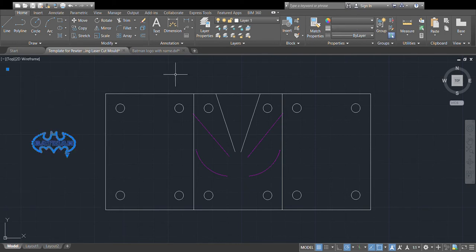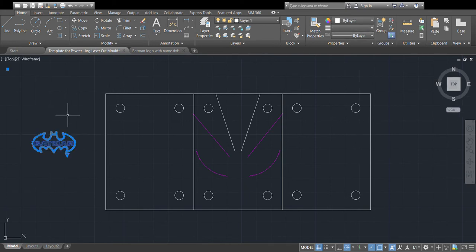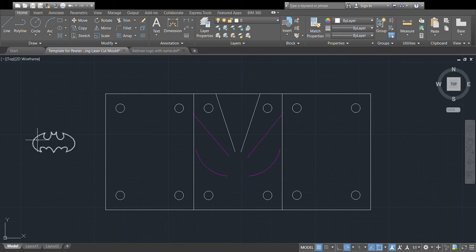I'll put it over to the left for now, and I'm going to change the color of it. It won't change the text color because I didn't ungroup it, but it has changed the color of the outline, which is what I want.